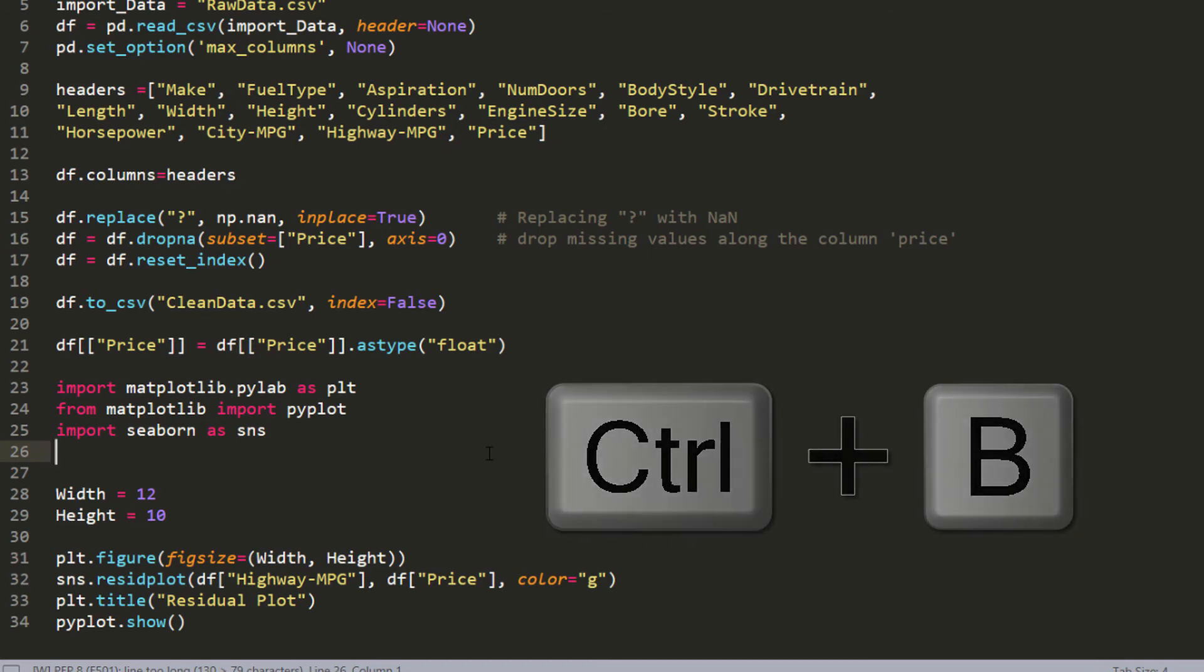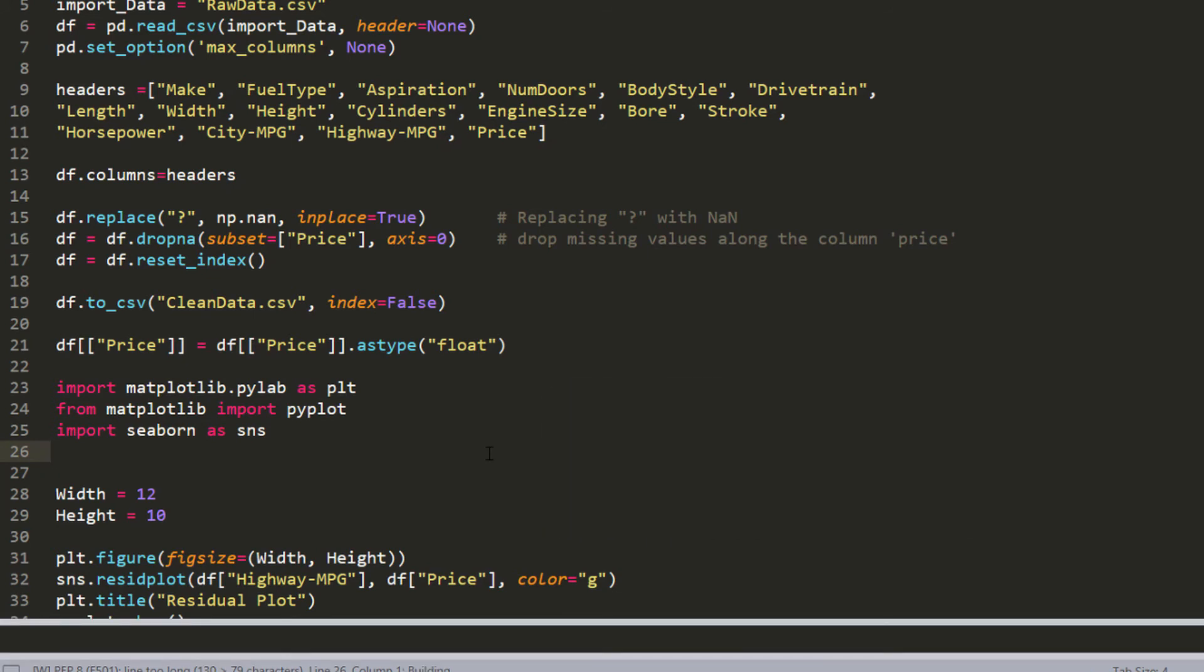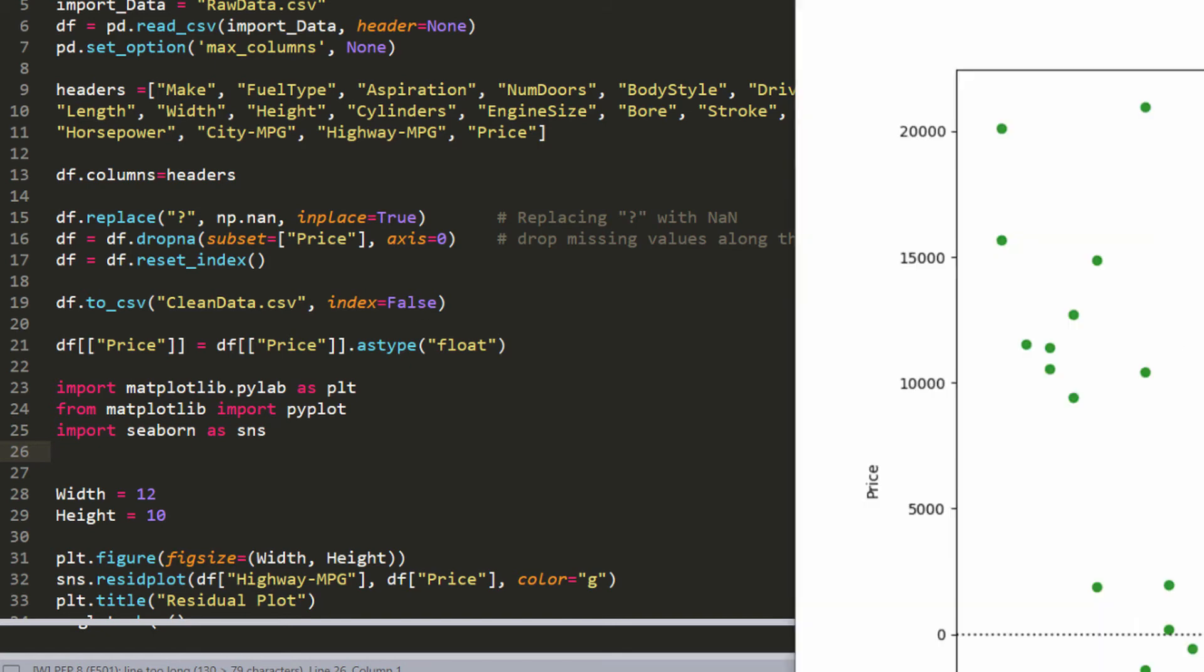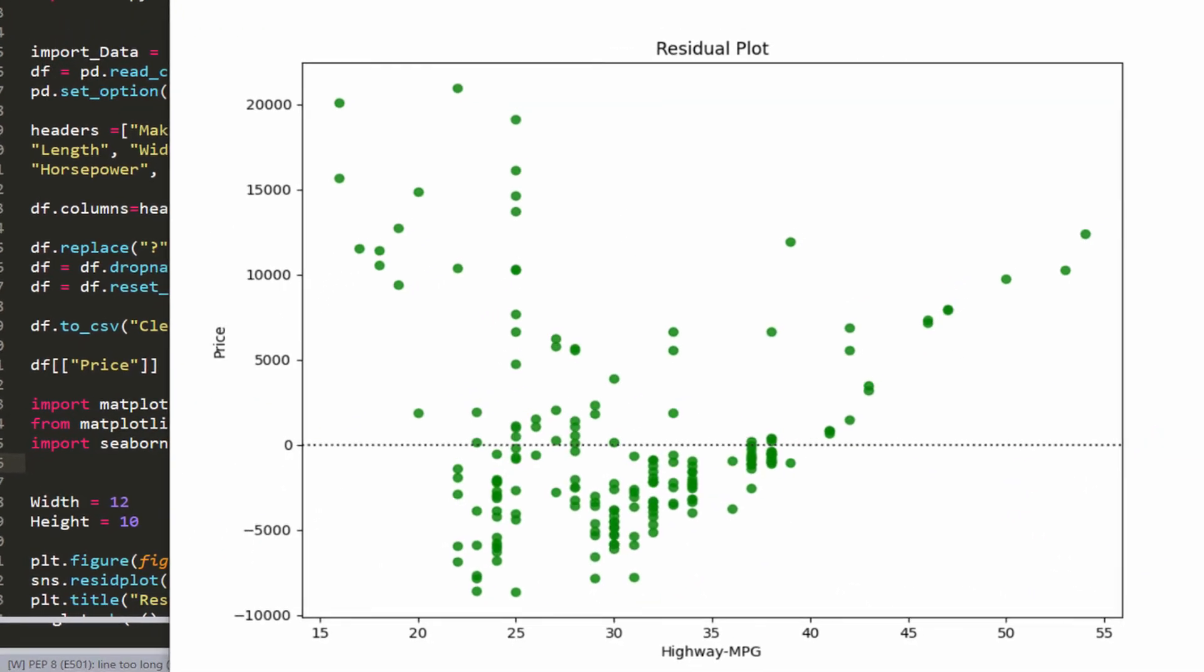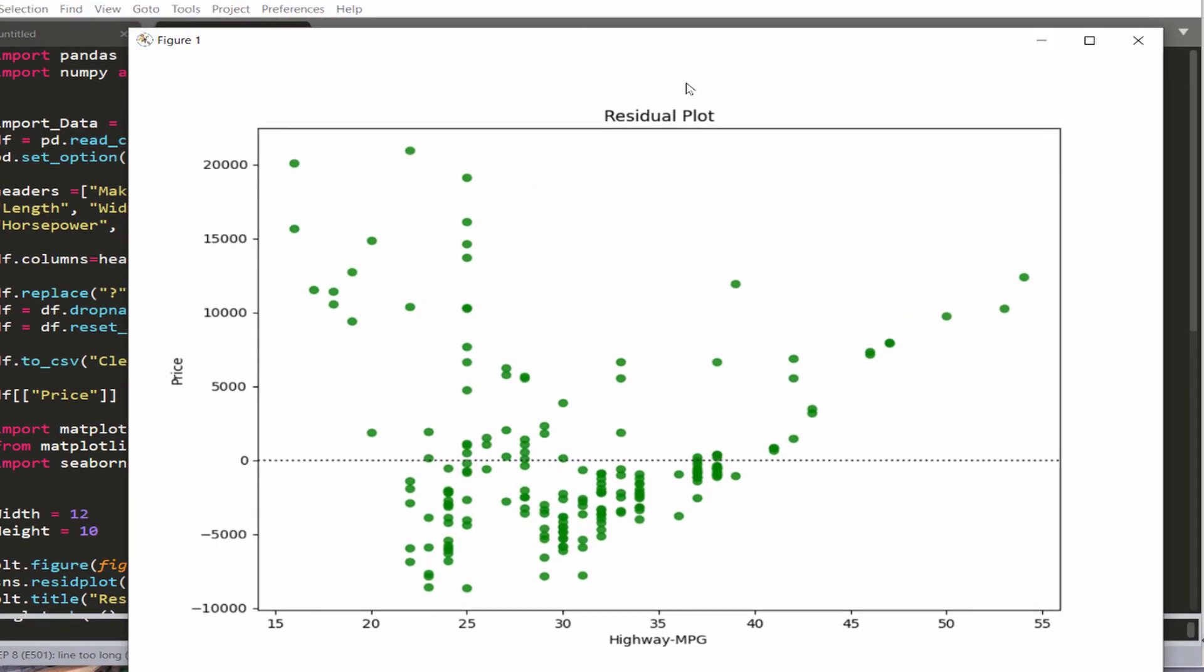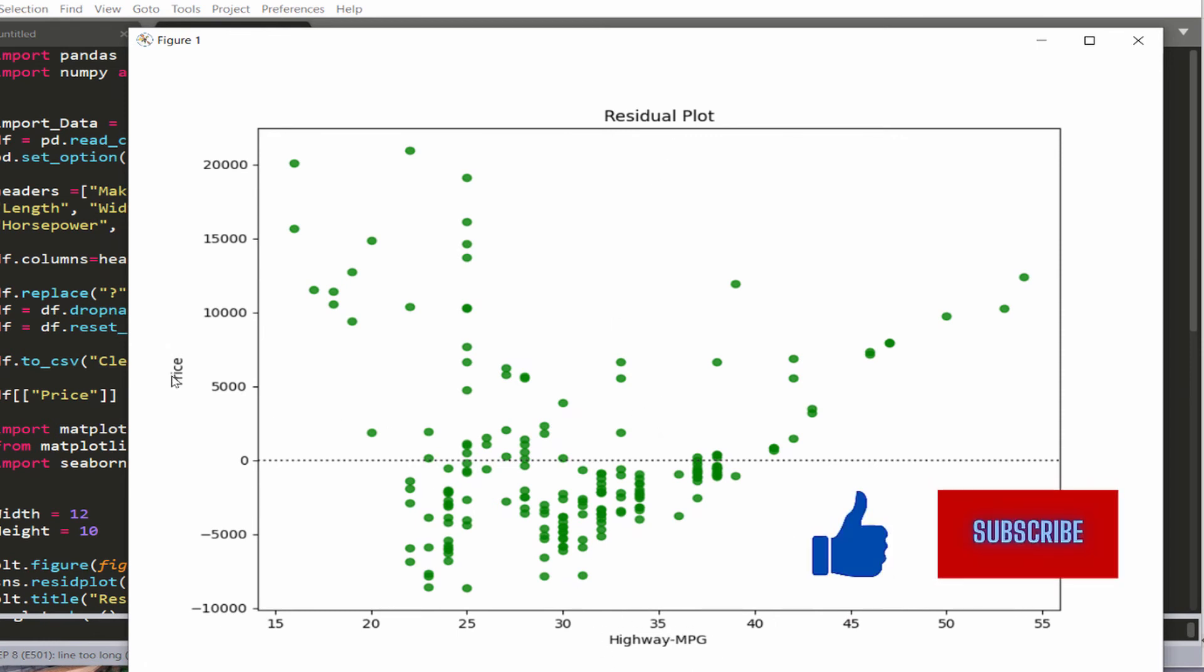Hit control B. Now let me show you the residual plot or the chart. The chart will look like this. So this is the residual plot for the highway and the price.